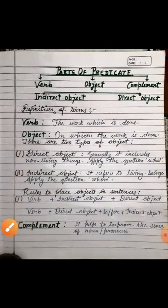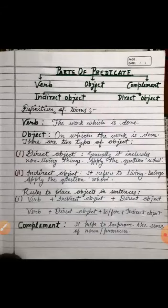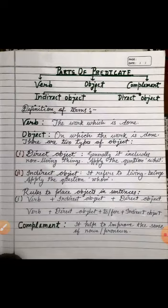Next, complement — it helps to improve the sense of a noun or pronoun; it is called complement. So friends, this was the video for today. Please make your notes properly and read these terms again and again. Tomorrow we will take some more examples and discuss the parts of predicate in detail.